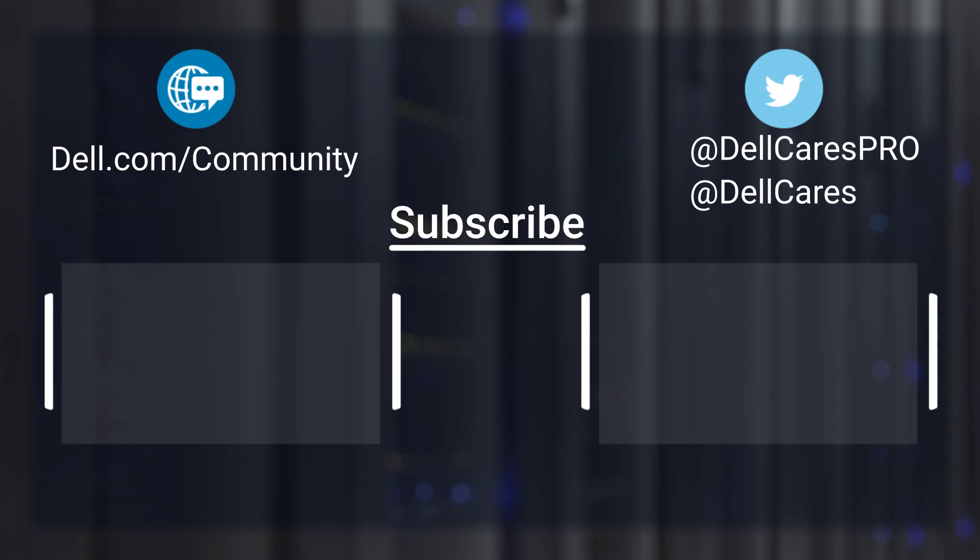Thanks for watching. Don't forget to subscribe, ring the bell, and hit the like button if this video was helpful. If you have any questions, contact our support staff via Twitter or the Dell community forums.